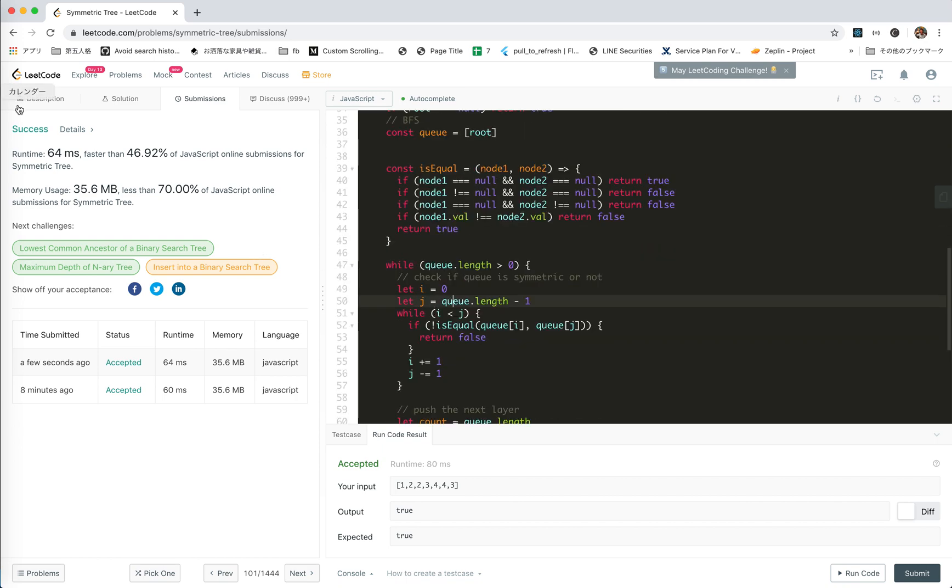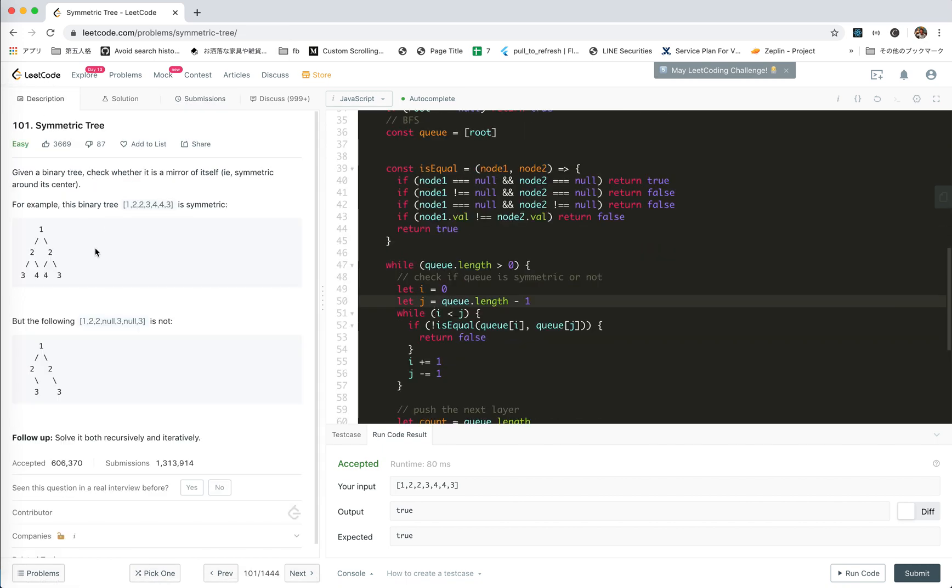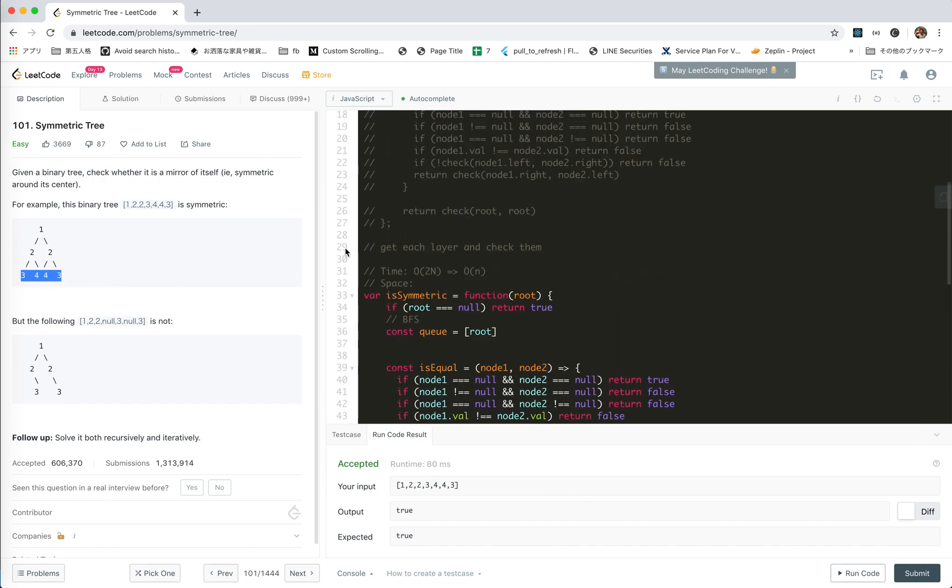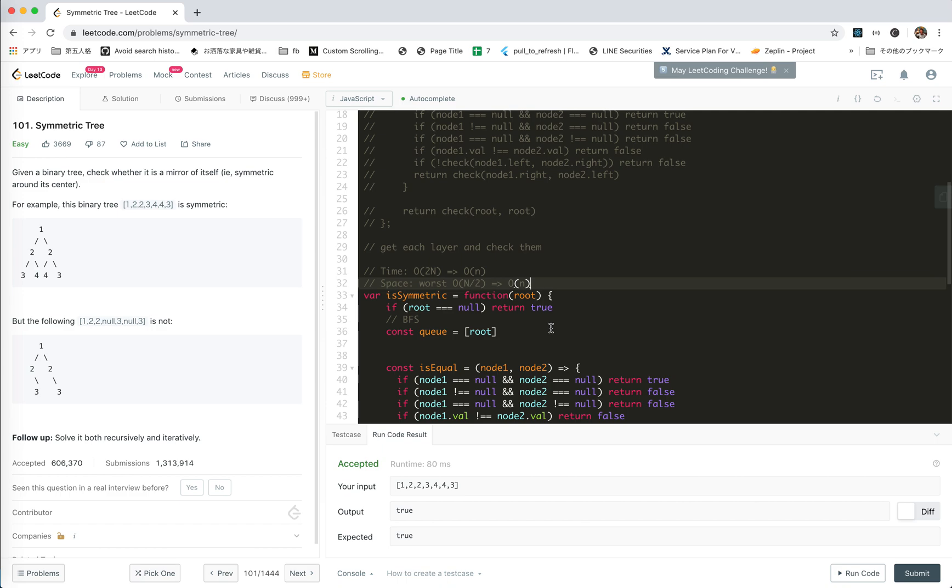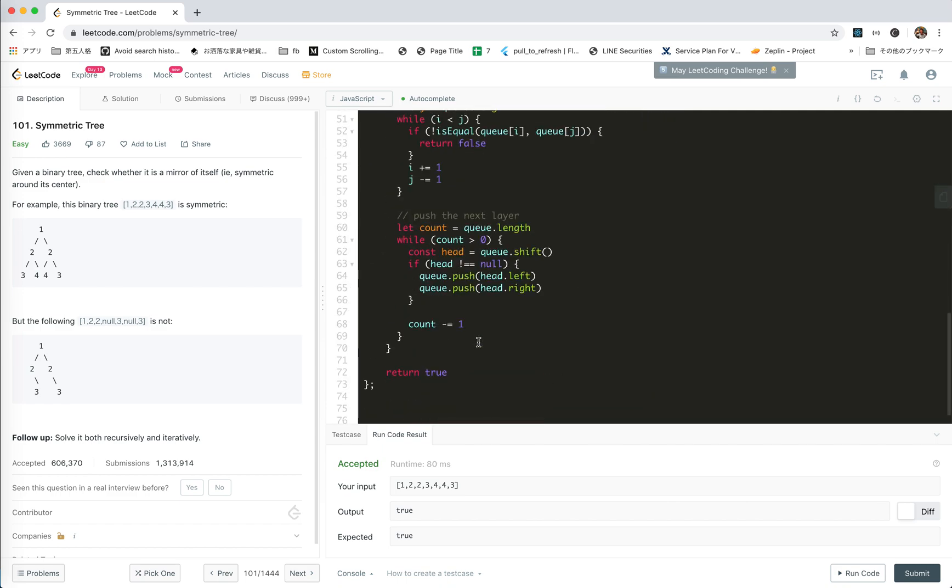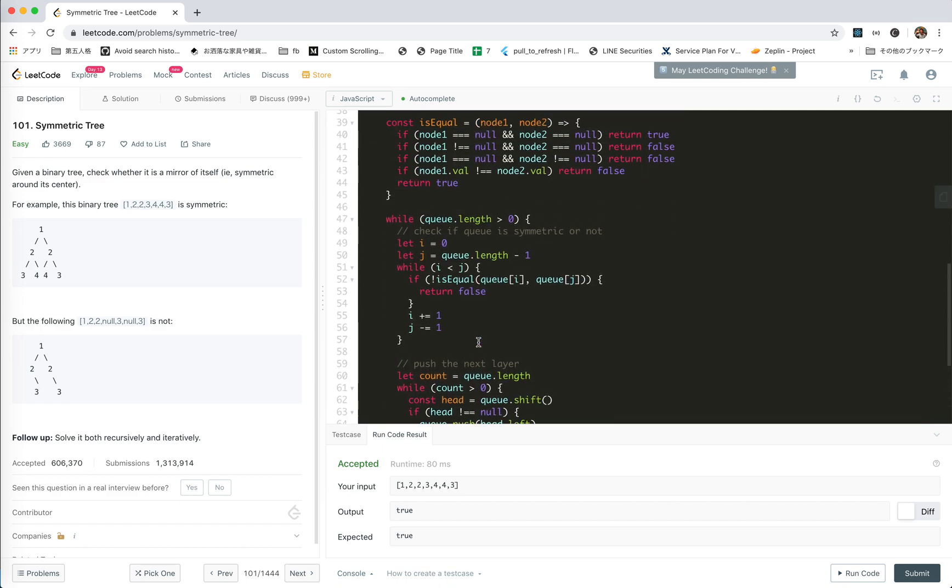Space, we are going to store the layer, the node, all the nodes of one layer. So worst case, this will be a full tree. I think it should be n divided by 2. It's still linear time, linear space, worst.